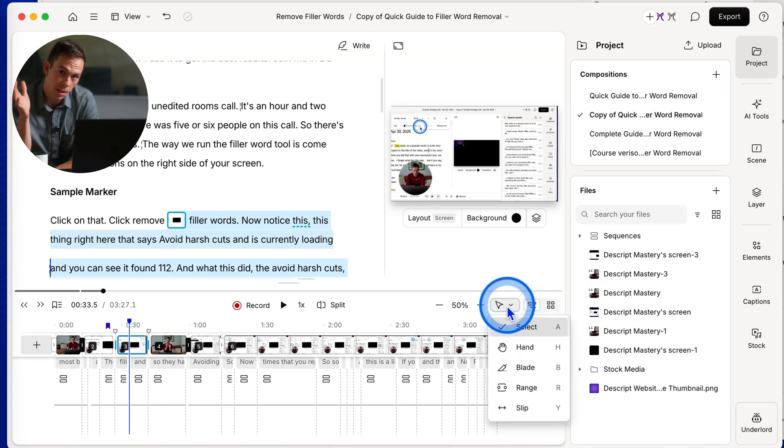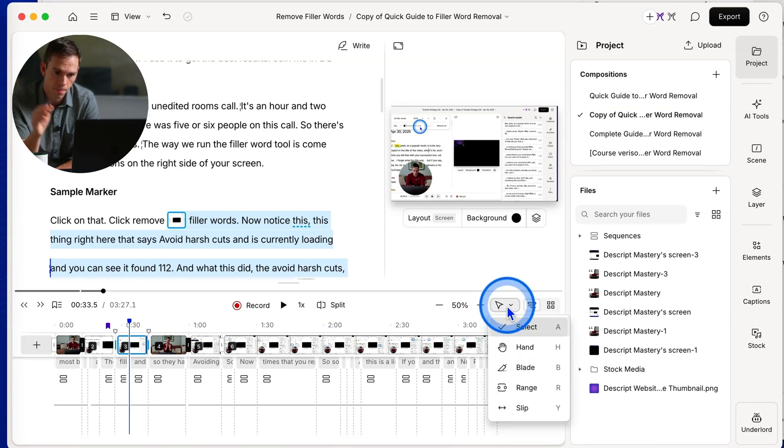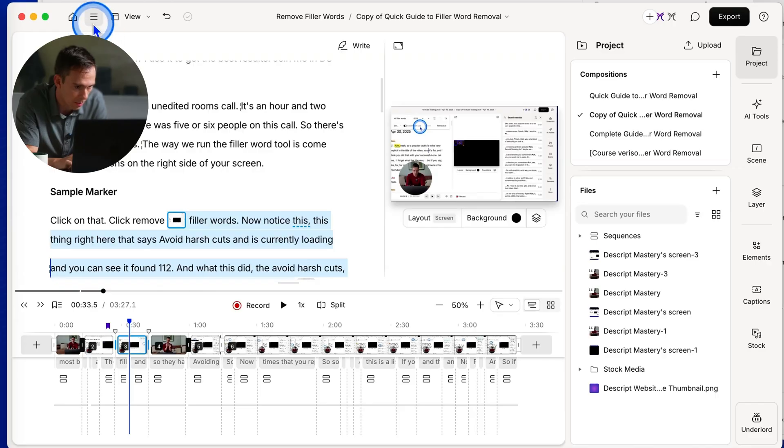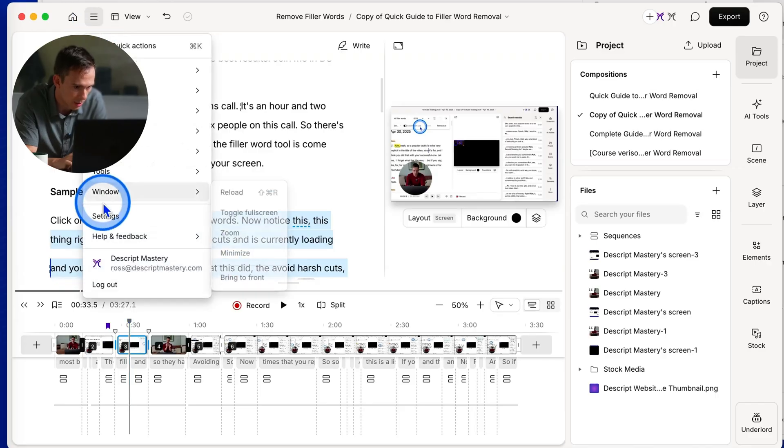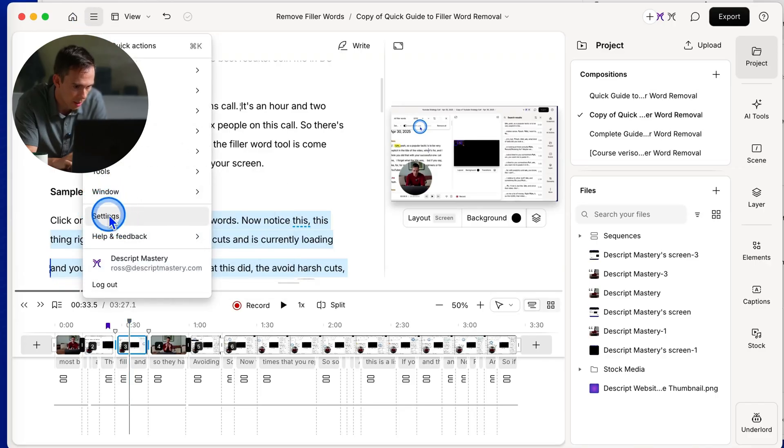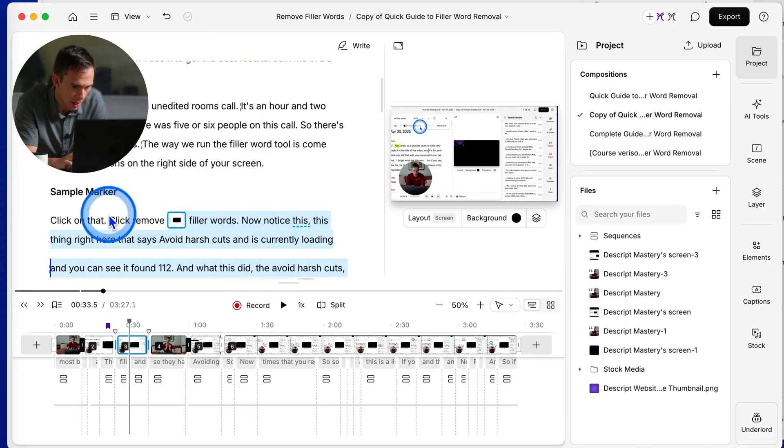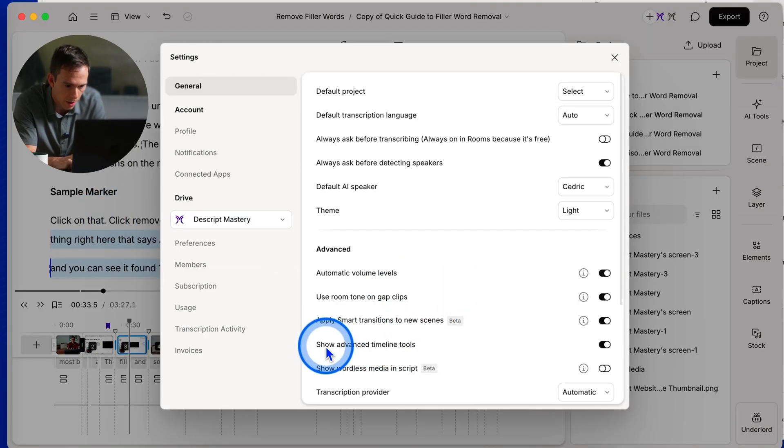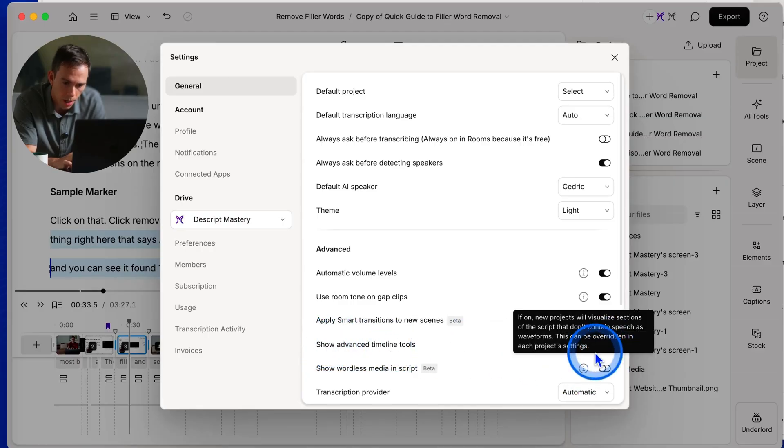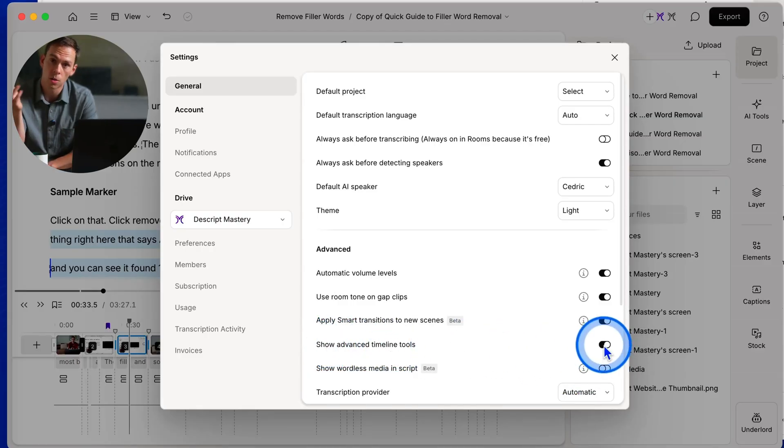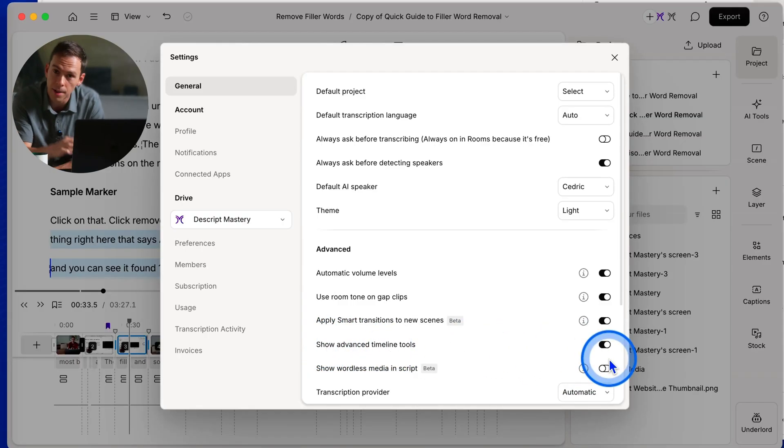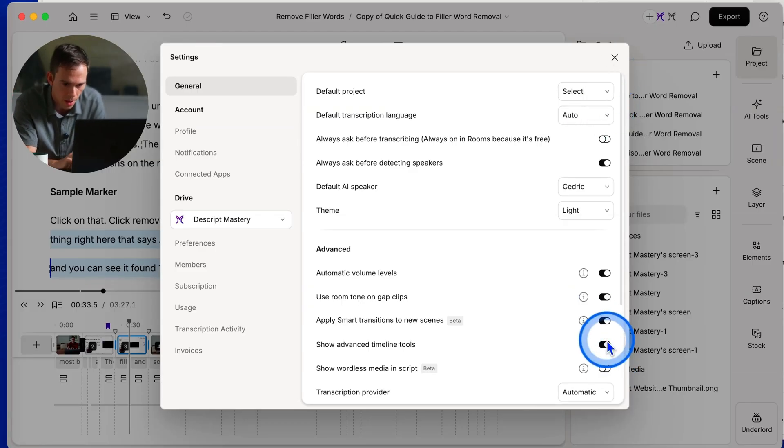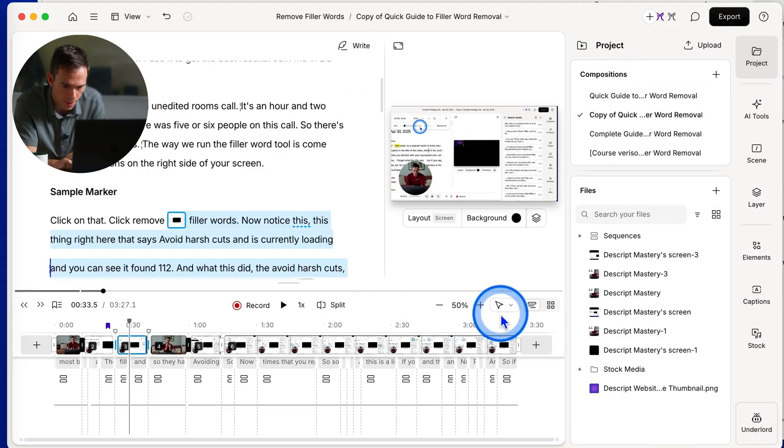And next to that, you won't see this button if you haven't turned it on. So let me show you what I mean. If you come up to the settings, you click settings right here where it says show advanced timeline tools. If you don't have this toggled on, you won't see that setting. I turn it on because there's a lot of useful stuff in there.